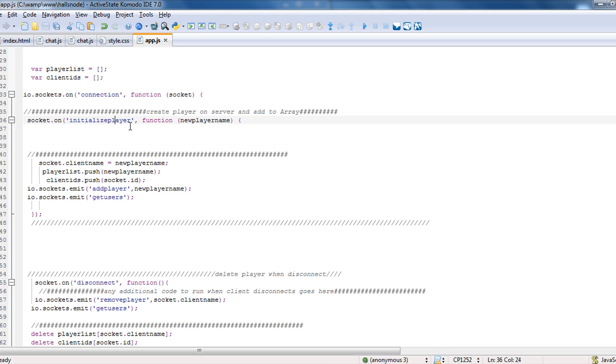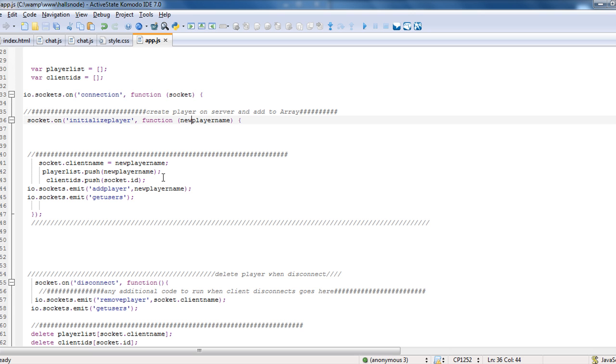But the first thing is socket on. So when it's, when there is, when it has been connected to and it says it's initialized player, we're creating a function and we're dropping into this player name. What it's going to do is it's going to do socket.client name equals the name. We're pushing the player name into the array so we know what all our players are. We're also doing client IDs.push. We'll have other reasons for that later, but it's so you can actually get the socket ID.